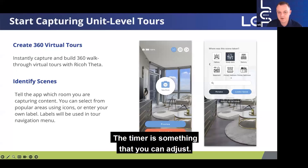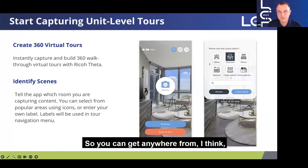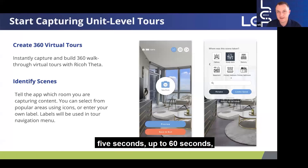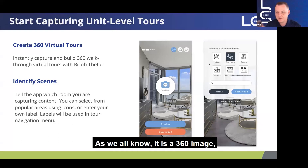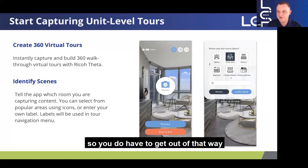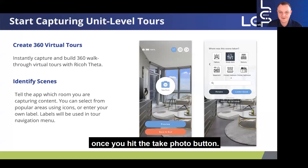The timer is something that you can adjust — you can get anywhere from five seconds up to 60 seconds to get out of the way. As we all know, it is a 360 image, so you do have to get out of the way once you hit the take photo button.